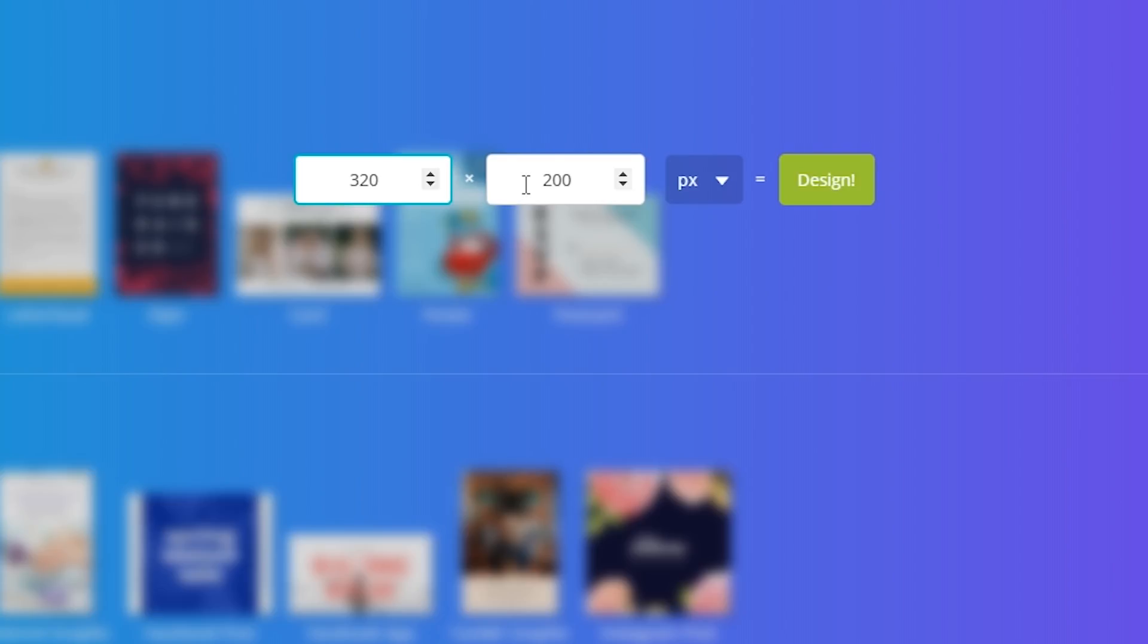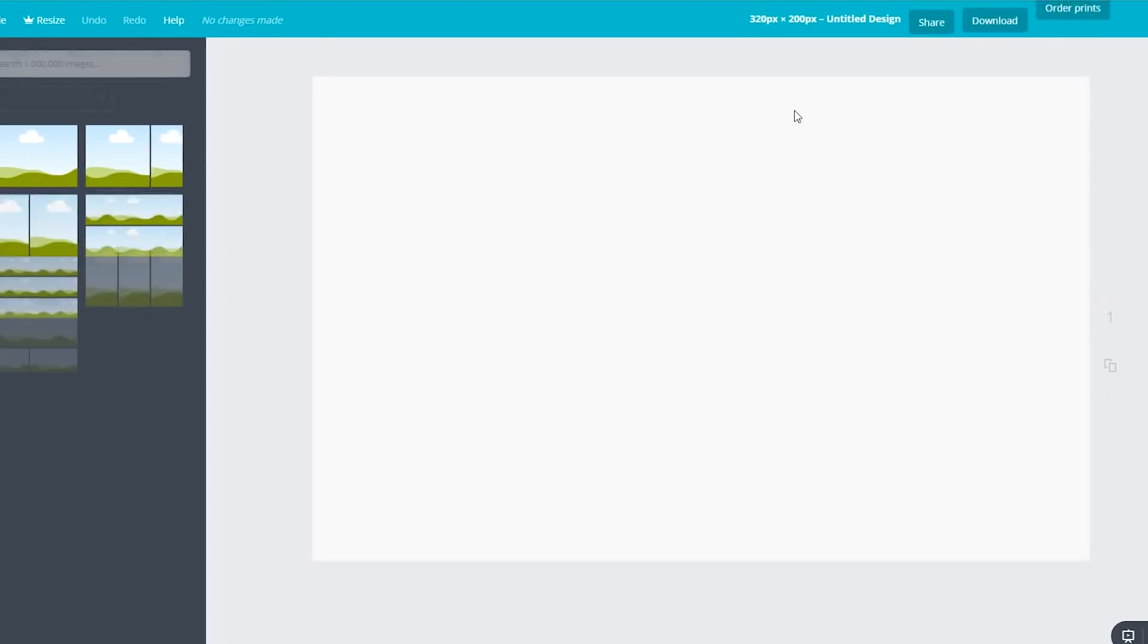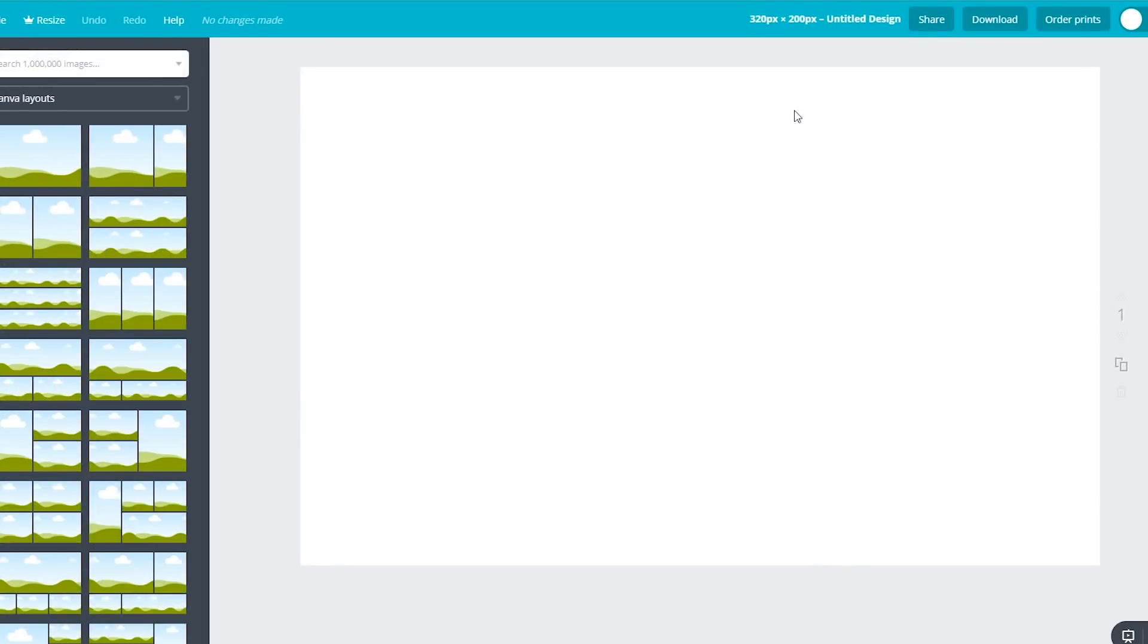But for this one, we're just going to leave it at 200 because I'm just going to make a very simple basic design. Make sure you click on that, and it's going to load up everything here in Canva's page.